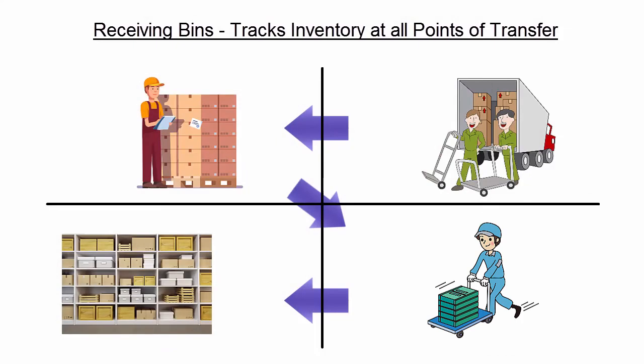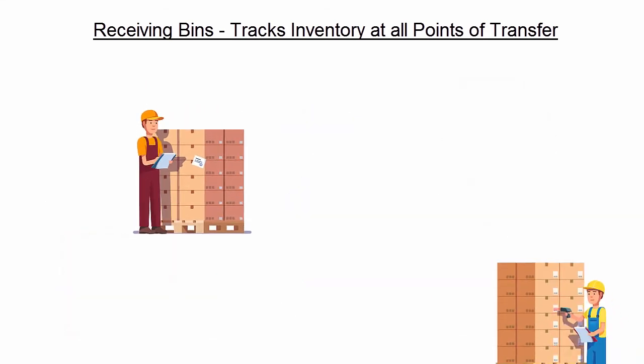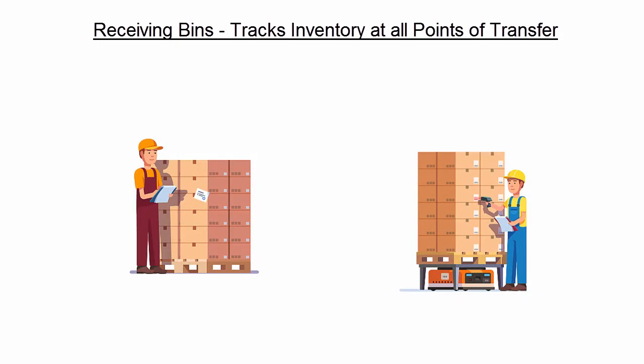SkewStack comes with one pre-configured receiving bin for each warehouse, but you can create additional bins and mark them as receiving bins if applicable. This should be done if inventory is held in several different areas in the warehouse before being shelved.